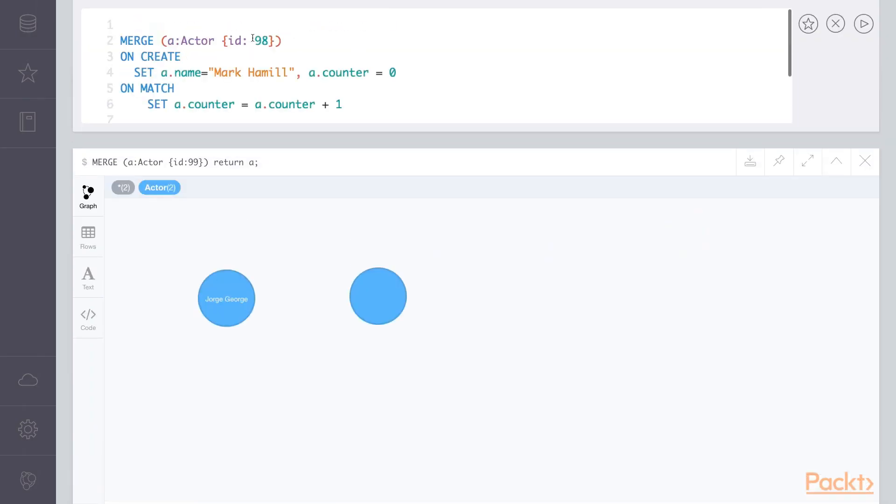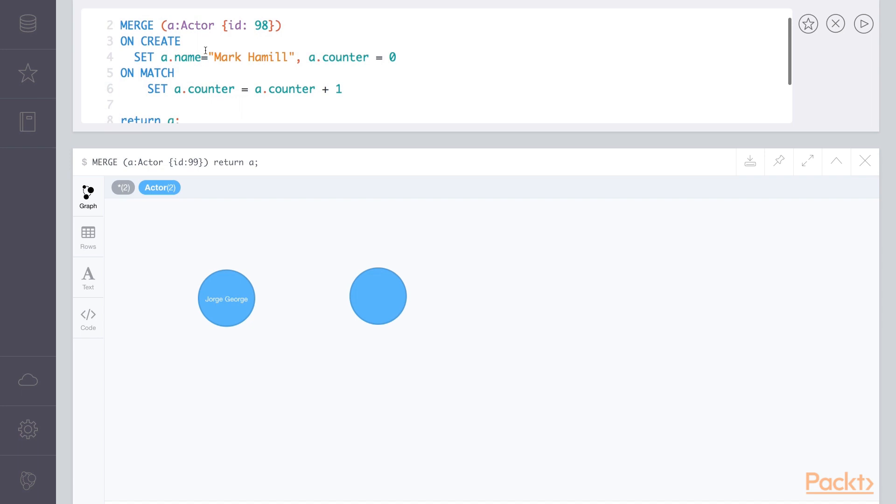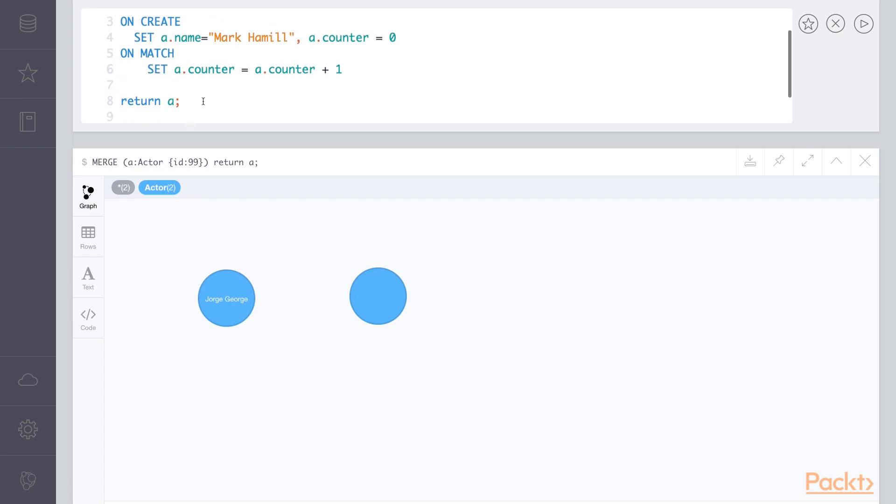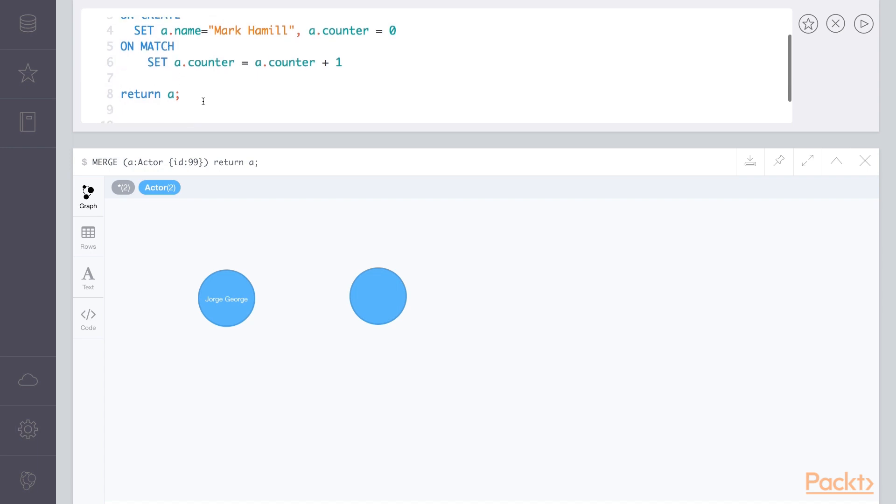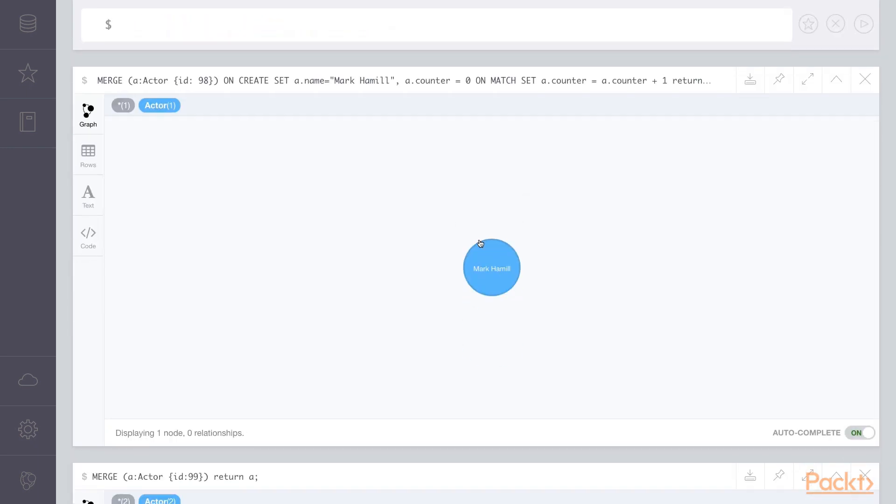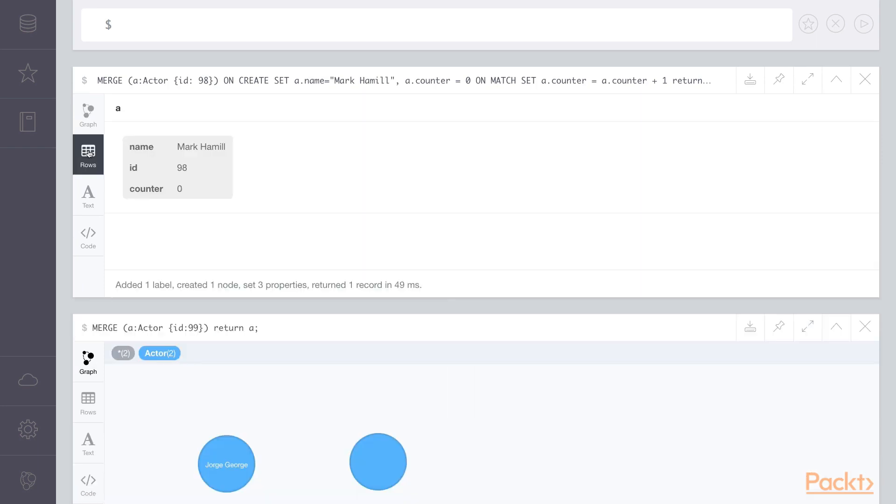You'll see here, we can type this merge statement, merge actor ID 98. OnCreate, we'll set the name to Mark Hamill with a counter of zero. OnMatch, we'll set the counter to counter plus one, and we'll return the actor node. Here, we'll execute it, and we should see our new node. If we look at the raw results, we'll see a counter of zero.